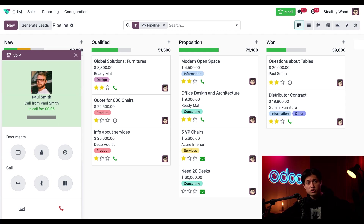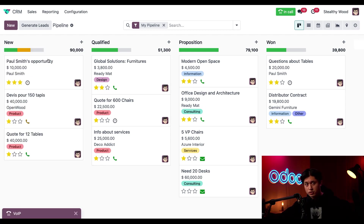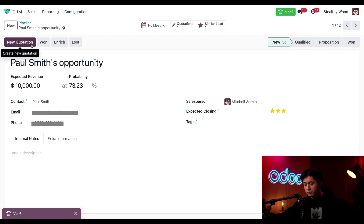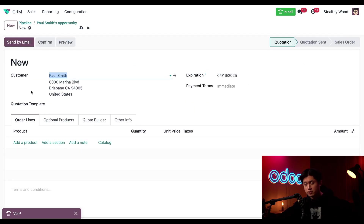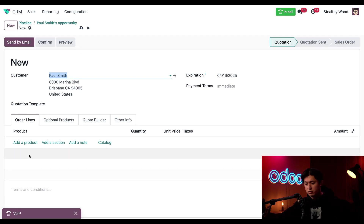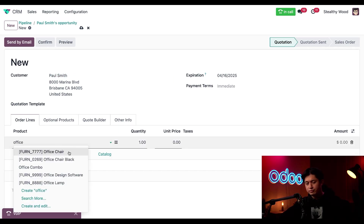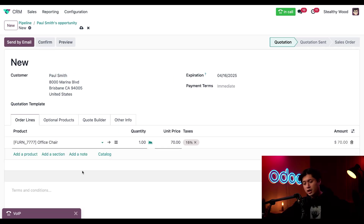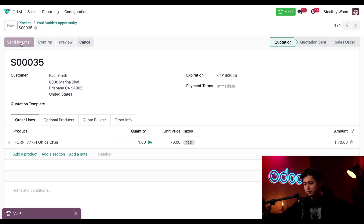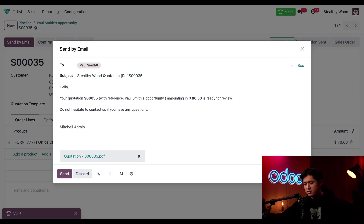Paul said he's checked out the email and he's ready to make a purchase. So to get that going, let's click into his opportunity and click the new quotation button. He said he wants to pick up a new office chair, so we're going to add that to the quotation right now by clicking add a product in the product lines and simply typing office chair. And to send this over, we'll just click send by email and then send.